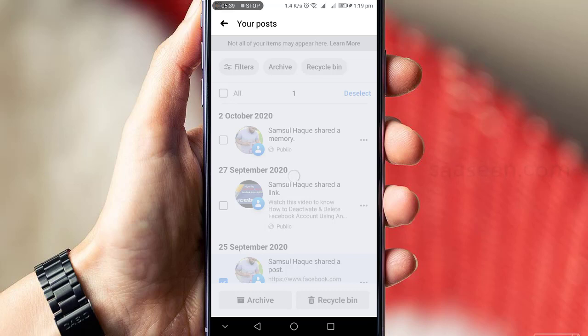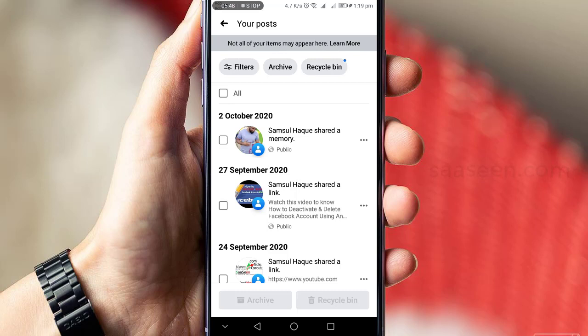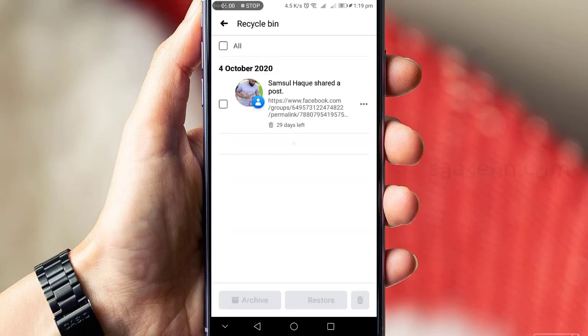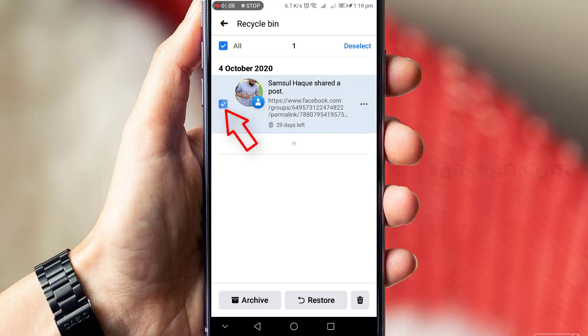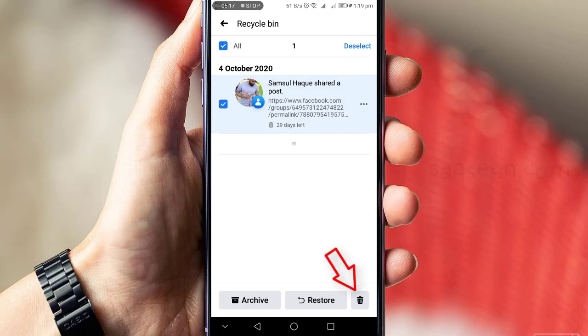The confirmation is complete. Now click on the Recycle Bin option at the top of the menu. If you want to delete the post now, just select it and click delete. Otherwise, click on archive, or if you want to restore your post, just click restore. That's it, thank you.